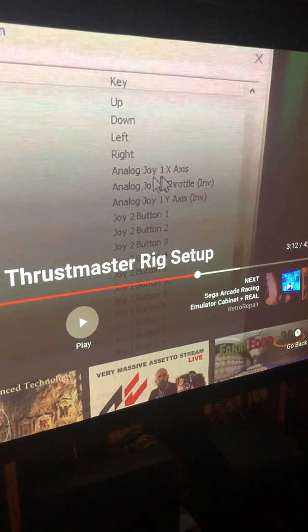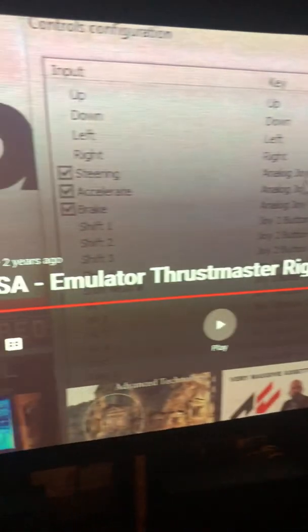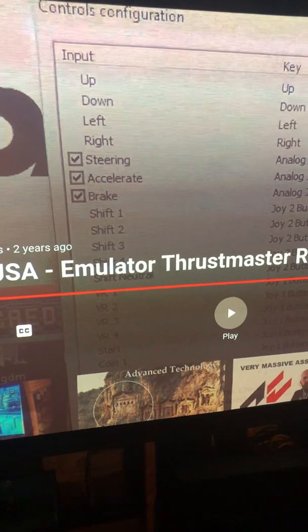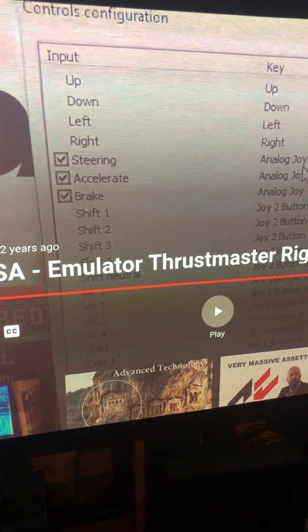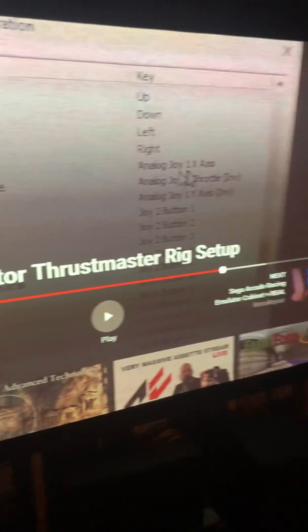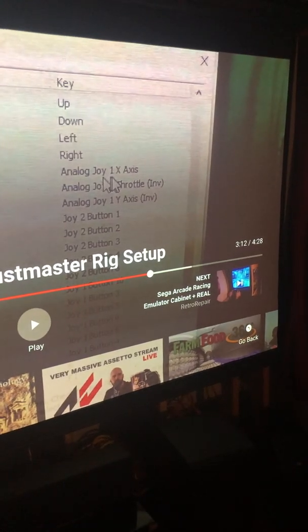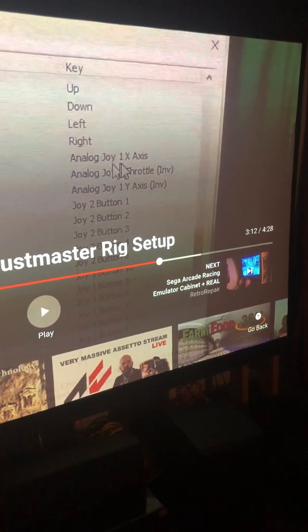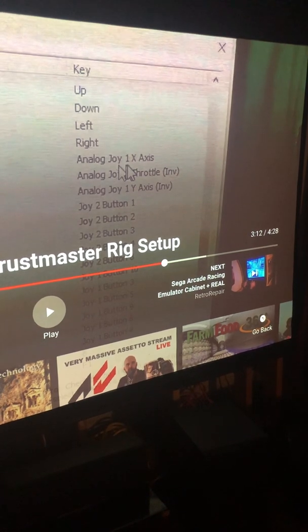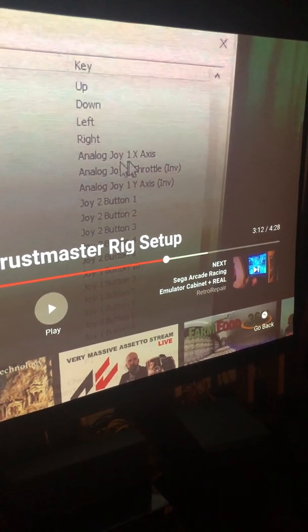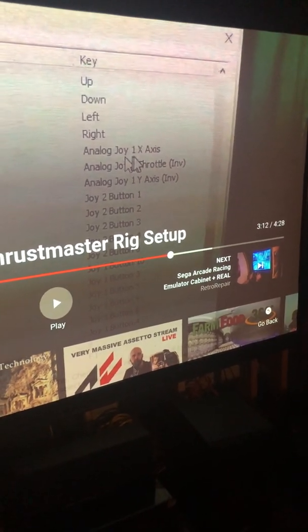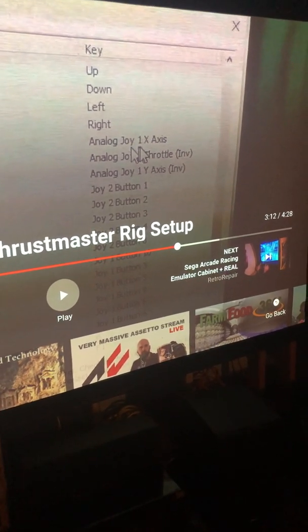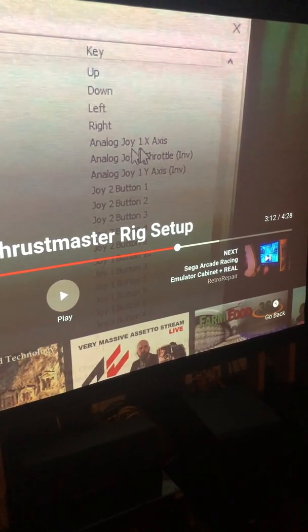He's got analog first, he checked the box for steering, he checked the gas, he checked the brake. Now it says Joy 1. I thought about that for a second because when I use mine, it comes up as Joy 3.